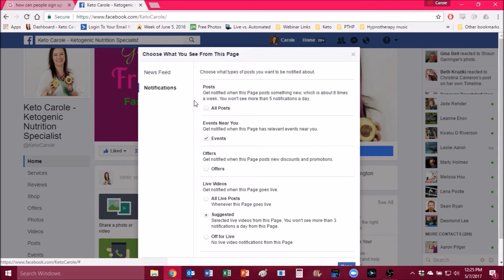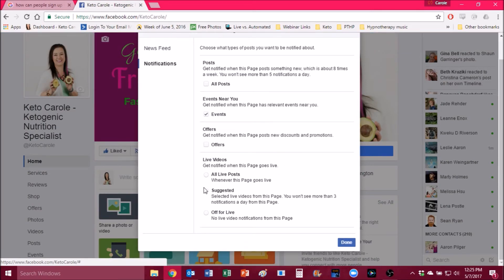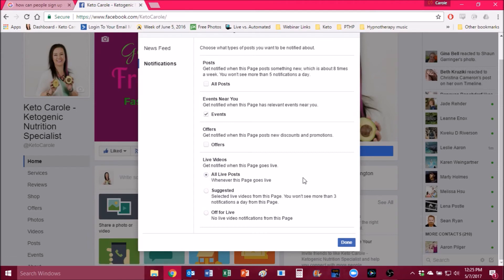From here you want to look down to live videos and see it defaults here to suggested. It will just show you some of the live videos I'm doing. If you want to see all of them, click this all live posts. So this is going to give you a notification every time we go live.